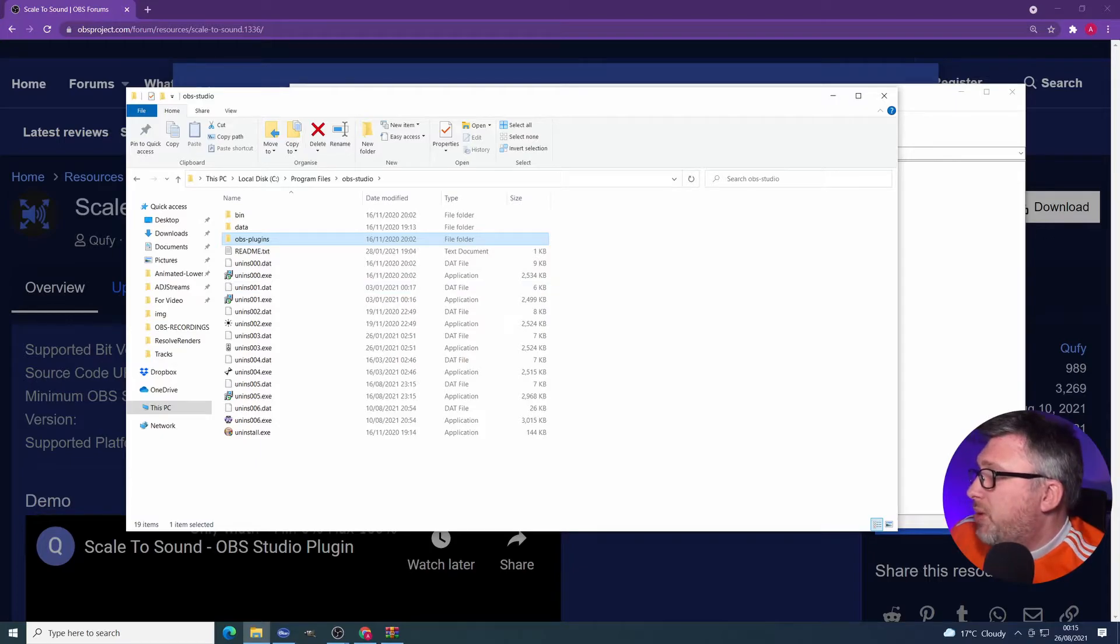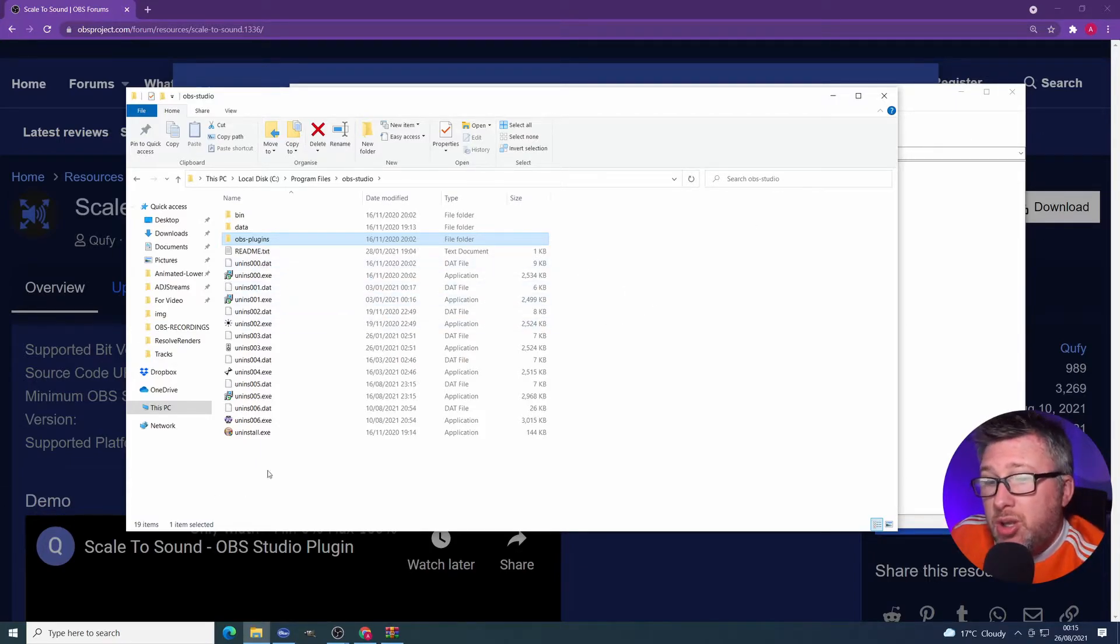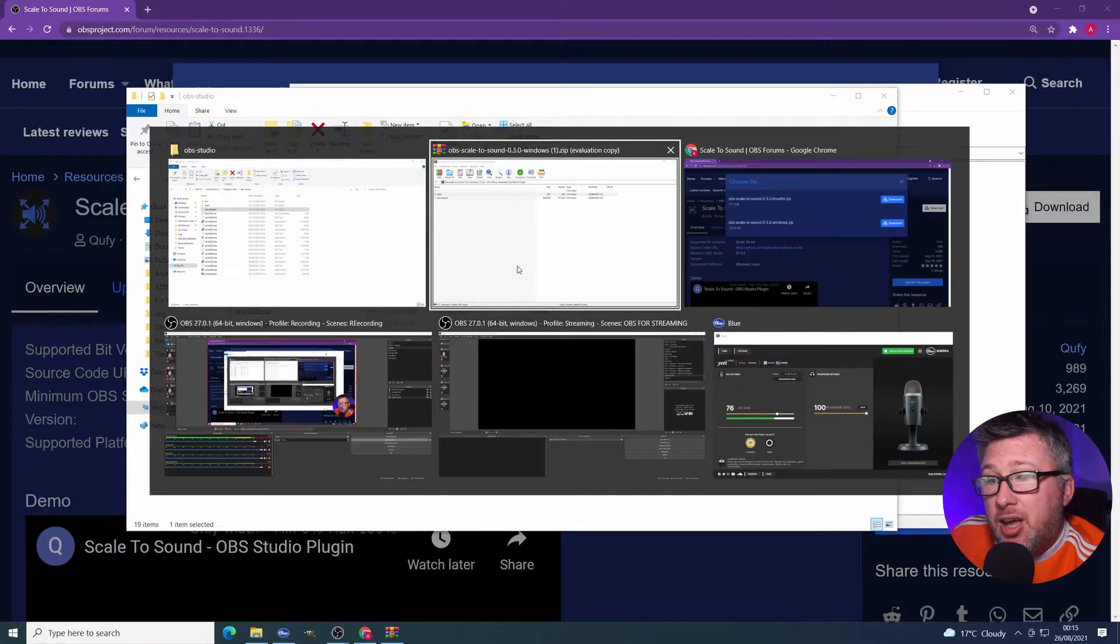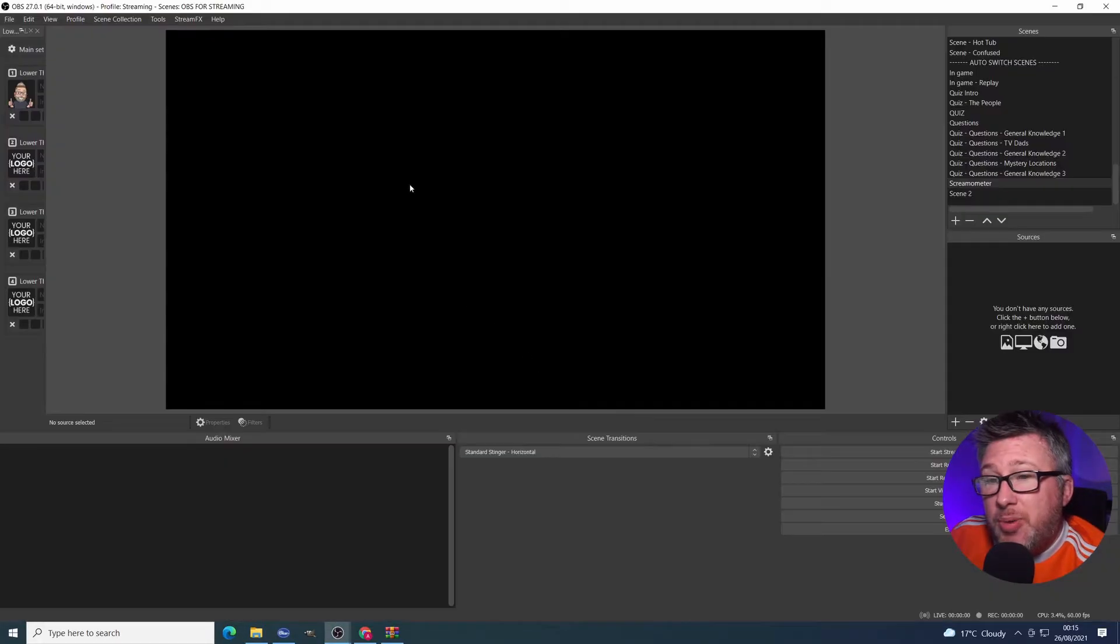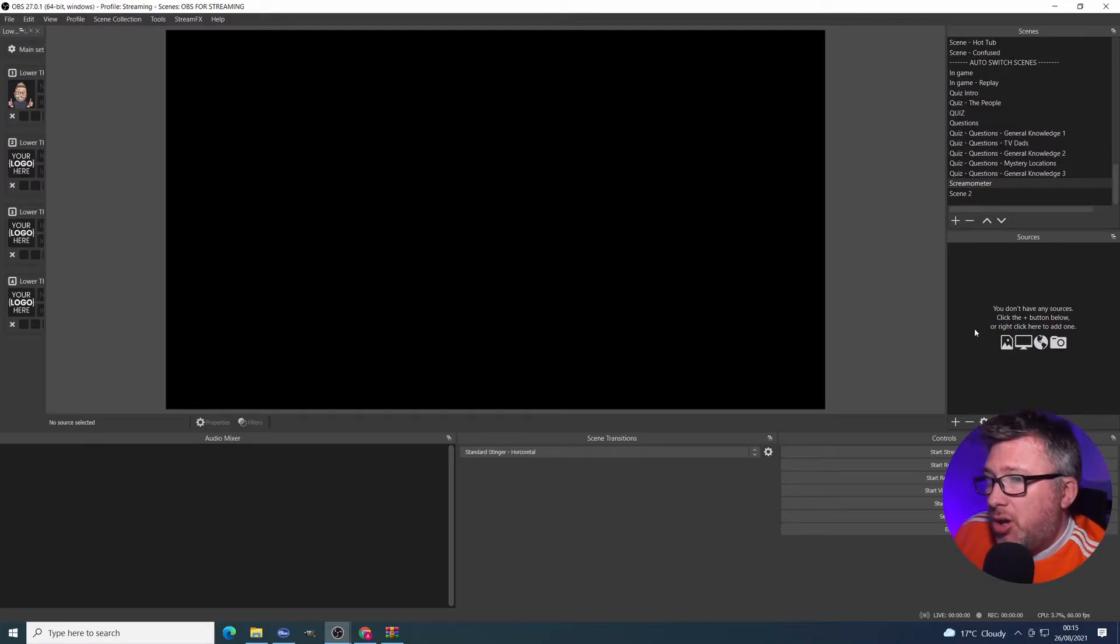Right. What do we need to do next? Well, now that we've done that, let's head over to the installation of OBS that I've got running here. And we can actually see it in action.